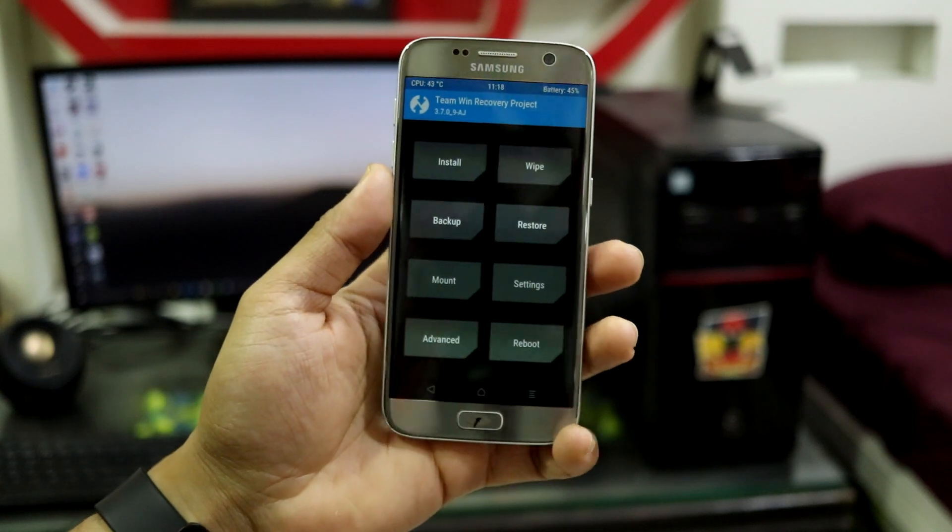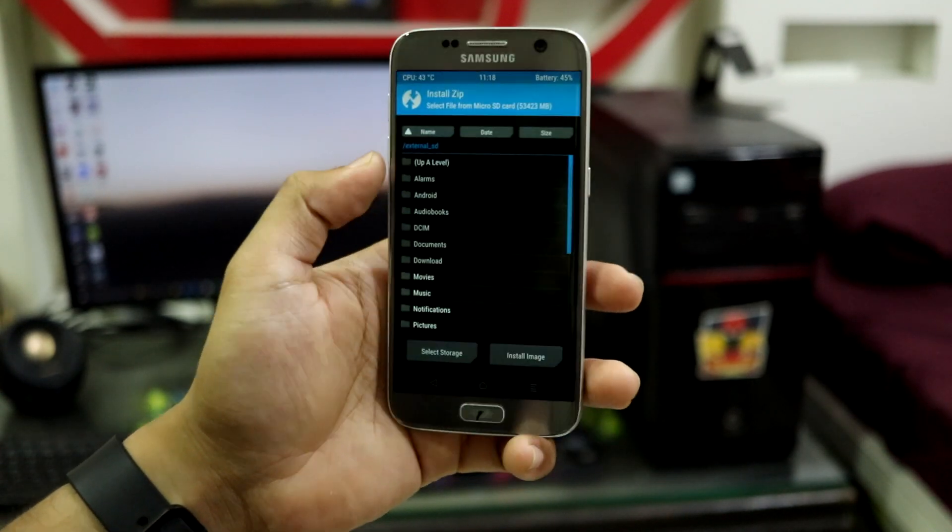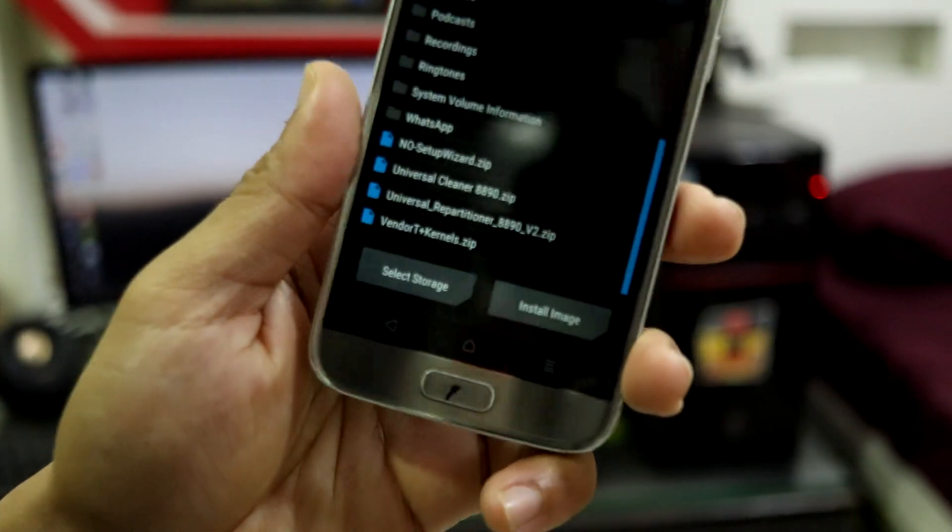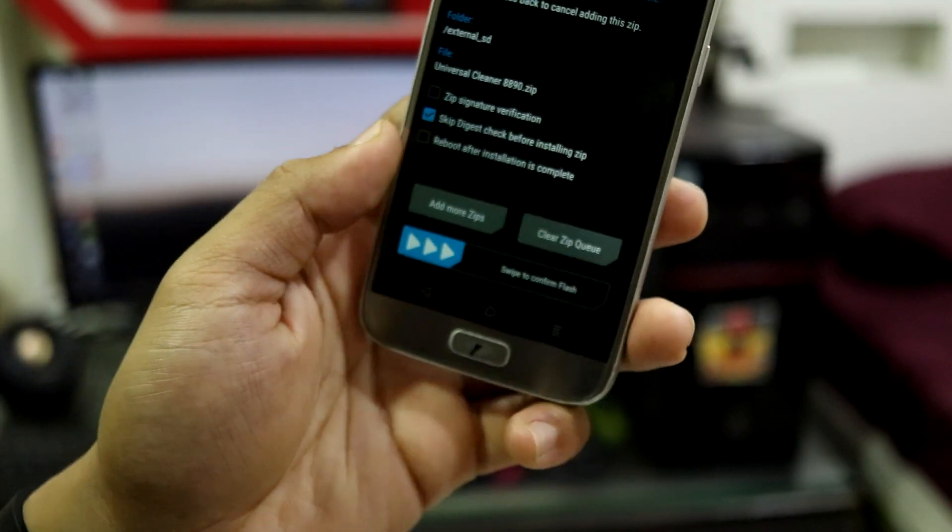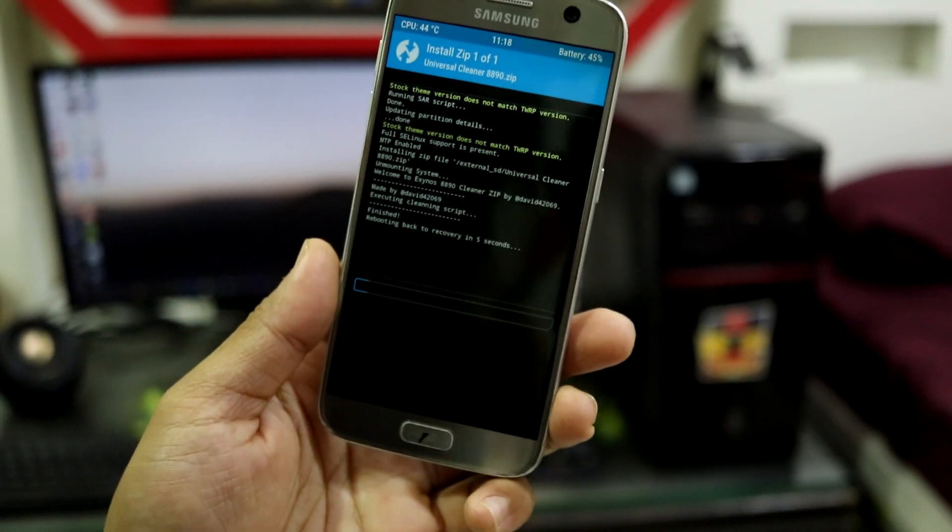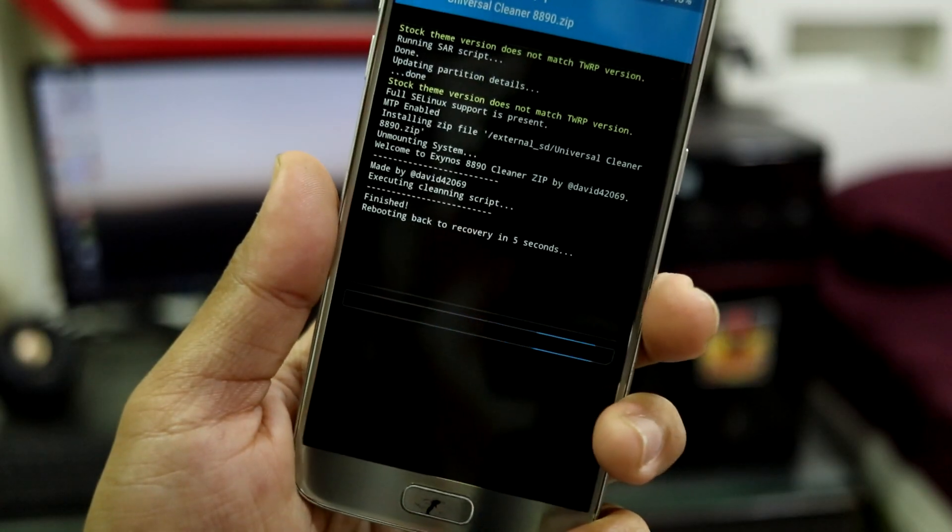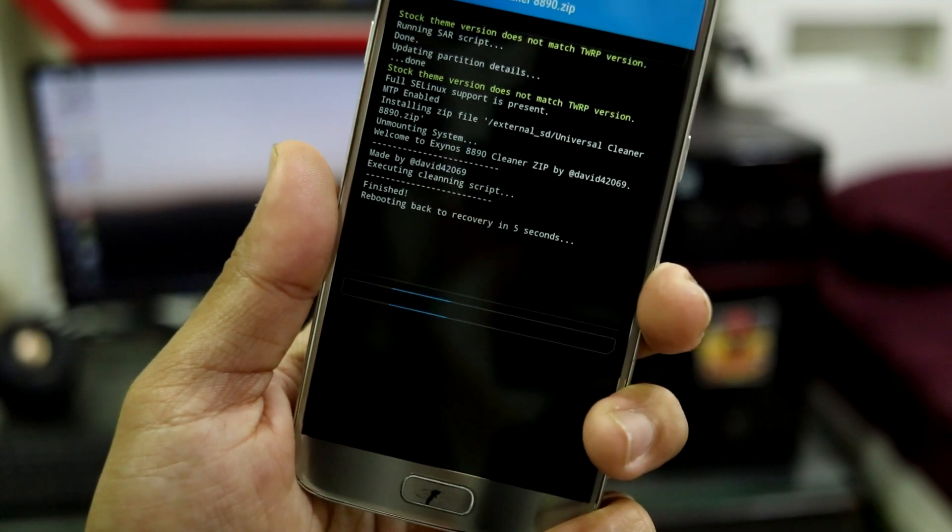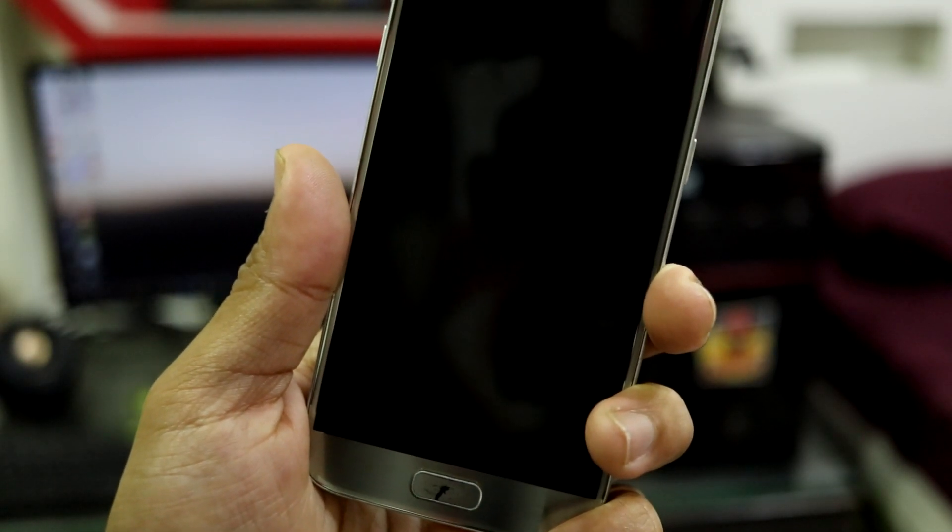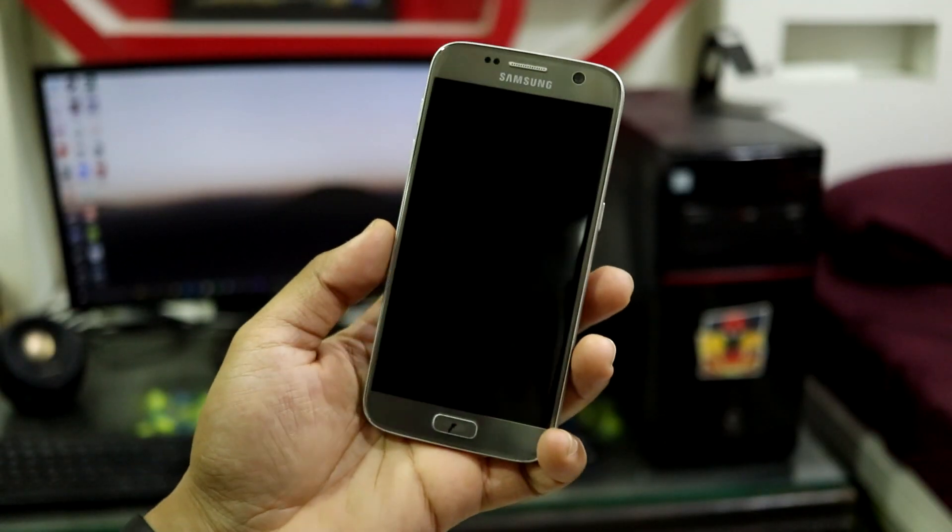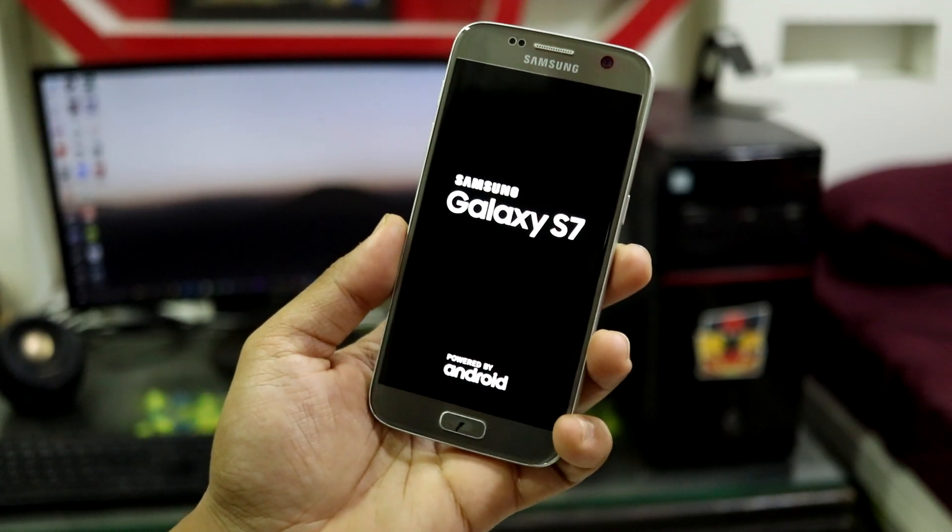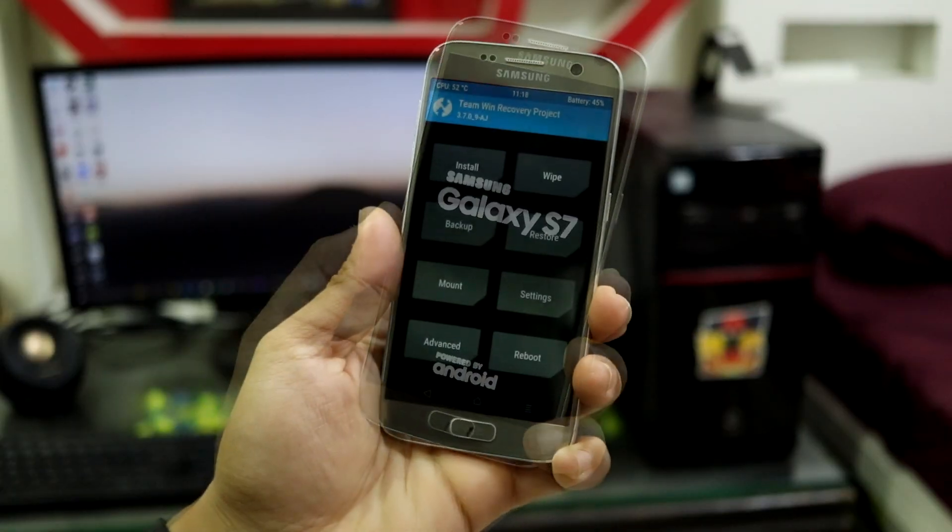After it reboots back into TWRP recovery, go to install again and choose the cleaner file, which you have to compulsory flash after the repartitioner. This will also reboot you back into recovery in 5 seconds. This is a double reboot into recovery process in the initial steps.